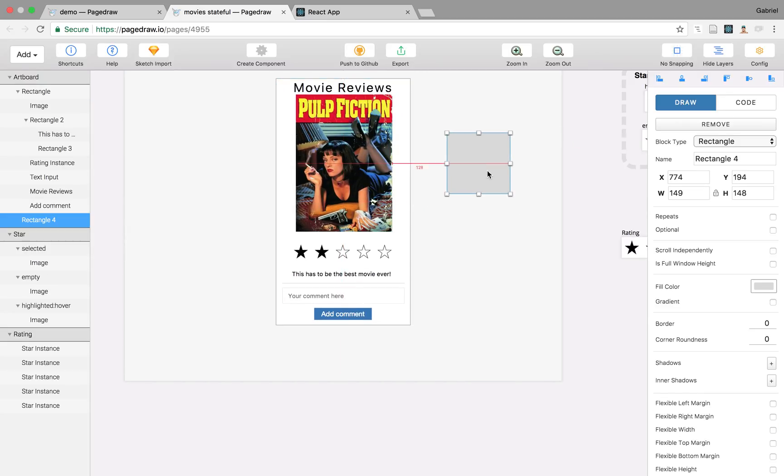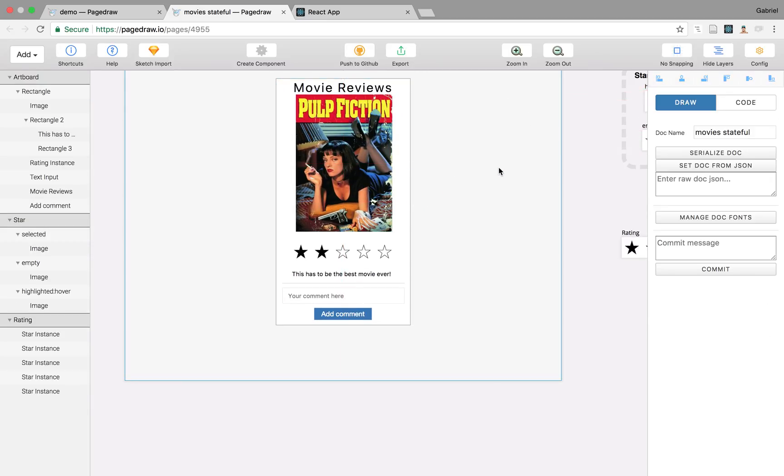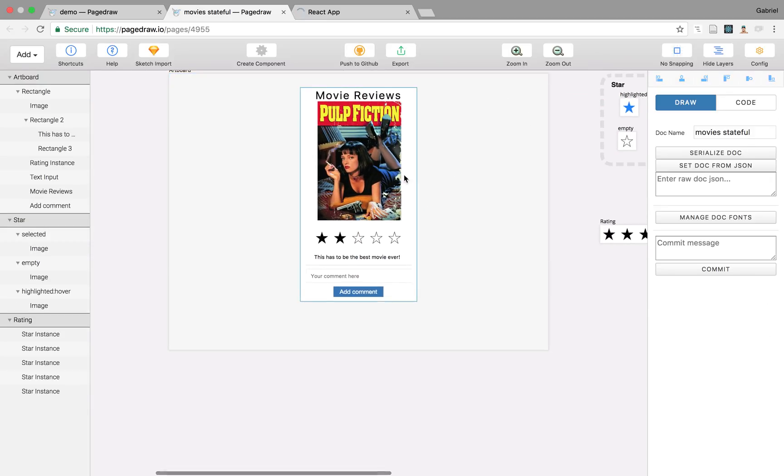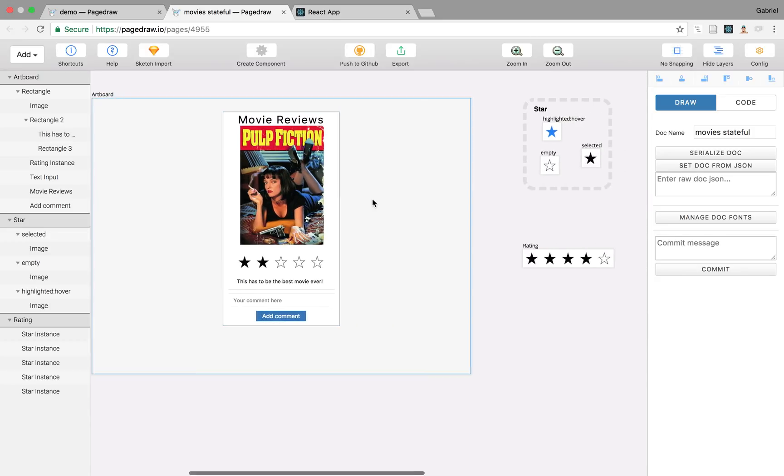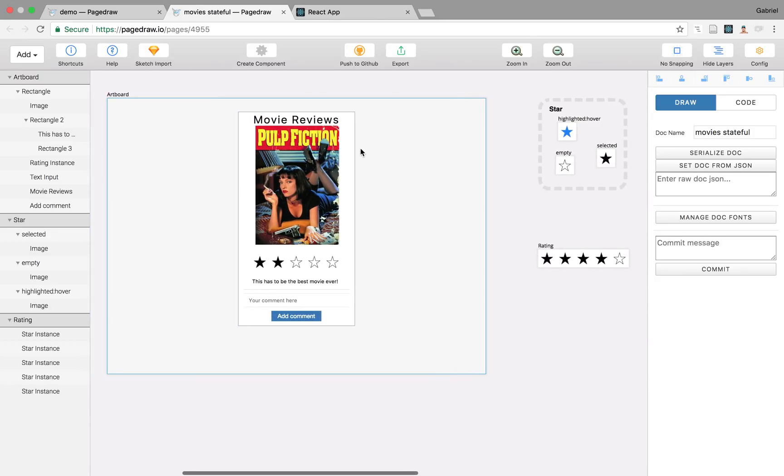Draw new blocks, delete them, and it essentially lets you draw what are React components.